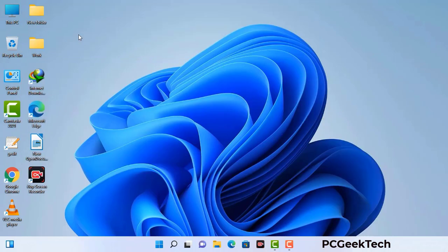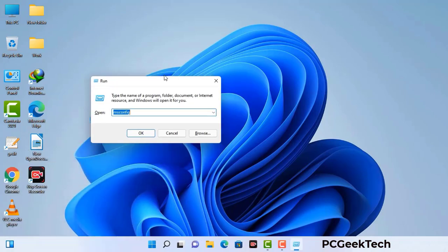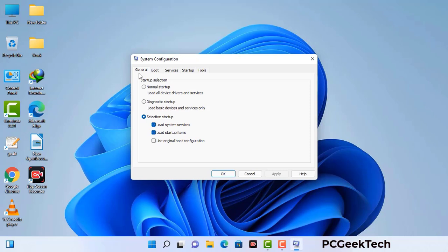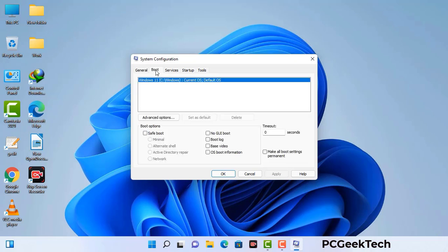Press the Windows button and R button together on your keyboard. The Windows Run command box will appear on your screen. Type in msconfig and then press OK. Now you can see the System Configuration window. Go to the Boot tab, select the safe boot option, and check the network option. Then click Apply and press OK. Your system will restart in safe mode within a couple of minutes.